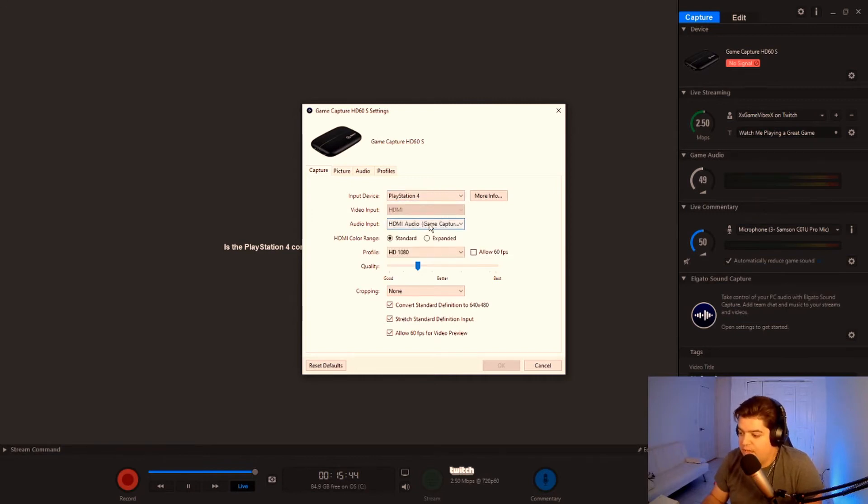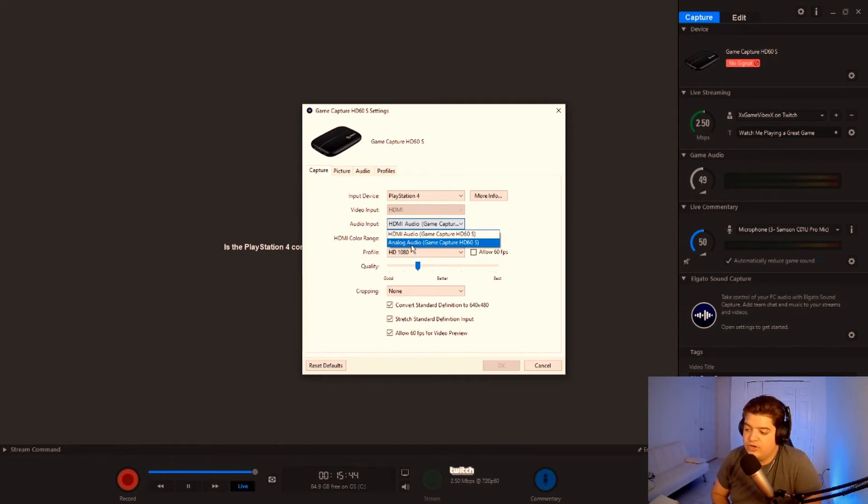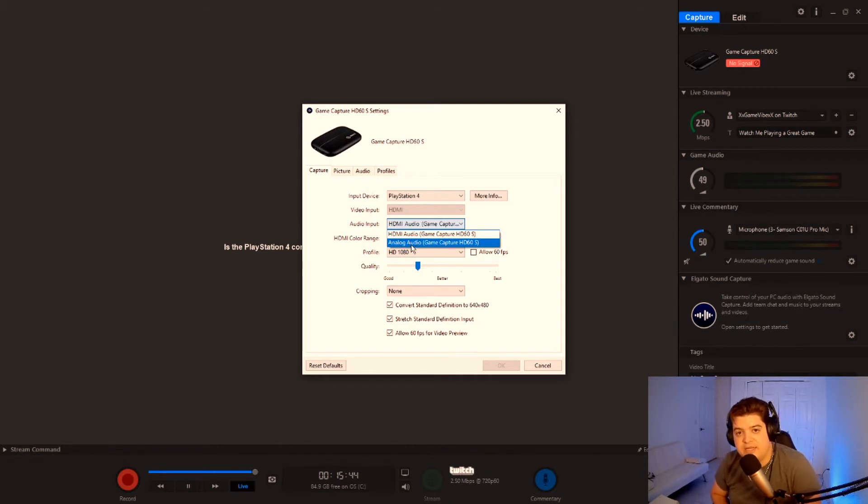Then you're going to want to go into HDMI audio and it's going to be Game Capture HD60S. If you want to do the analog audio, analog audio is you're going to want to do that once you have the chat link.